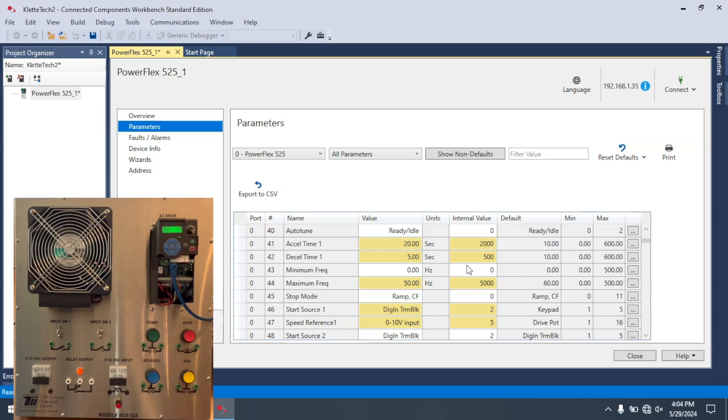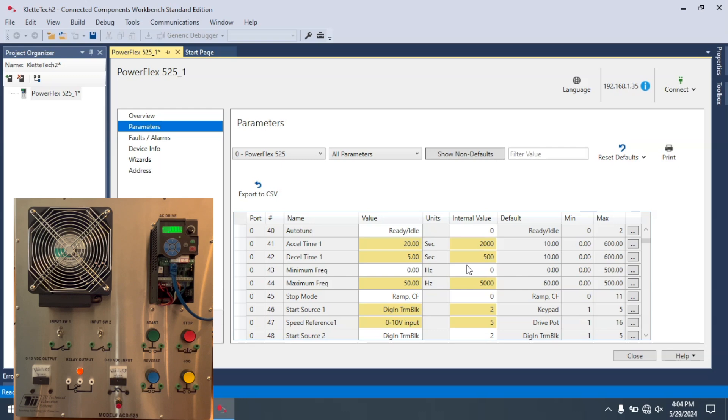The helpful thing about this is let's say I have a VFD that is starting to have some problems. I can go in there before it completely shuts down and pull all the parameters that have been set either manually or through CCW or something else, Studio 5000. I can pull all those parameters out. Then when I replace the 525, all I then have to do is download those same parameters.